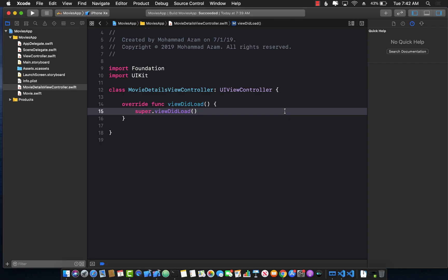Hello everyone and welcome to Adam Sharma Weekly. In this video I'm going to show you how you can do dependency injection using storyboards in iOS 13.